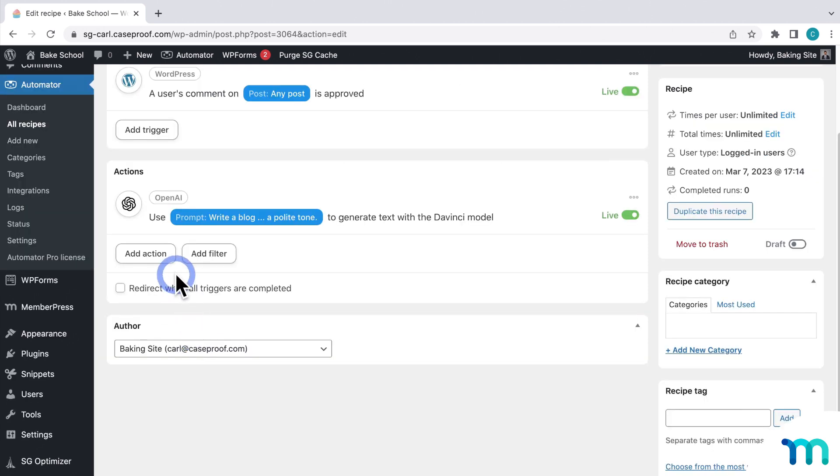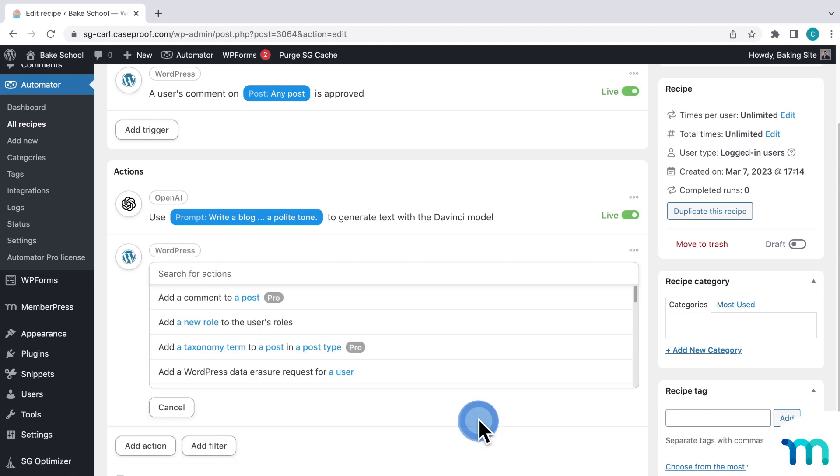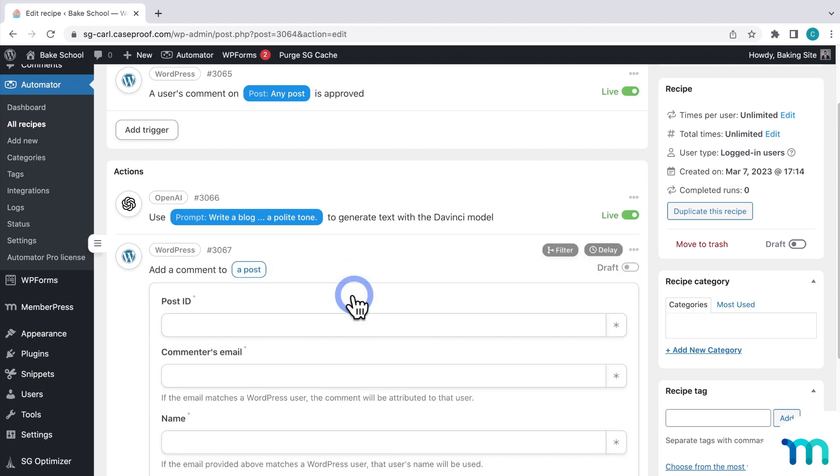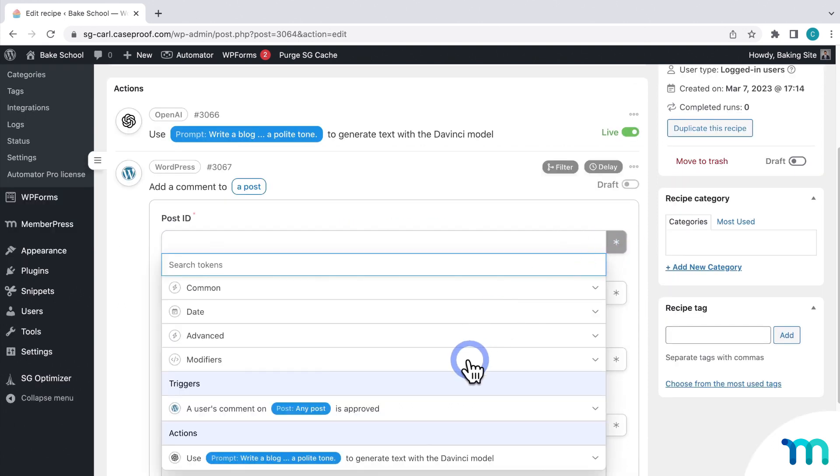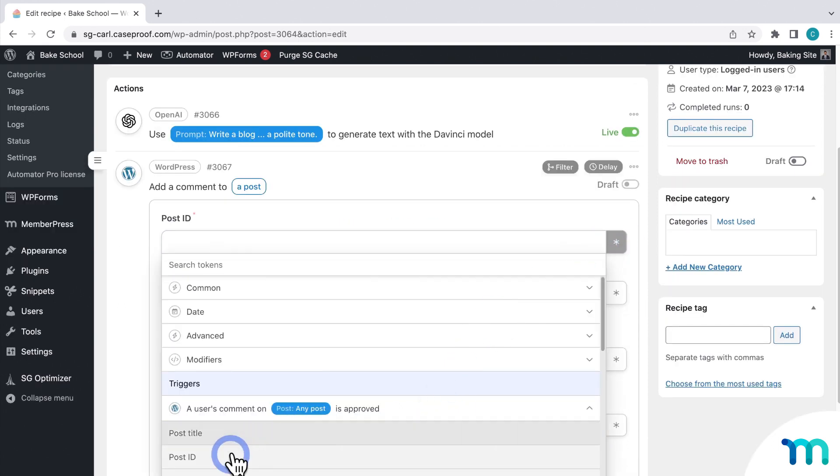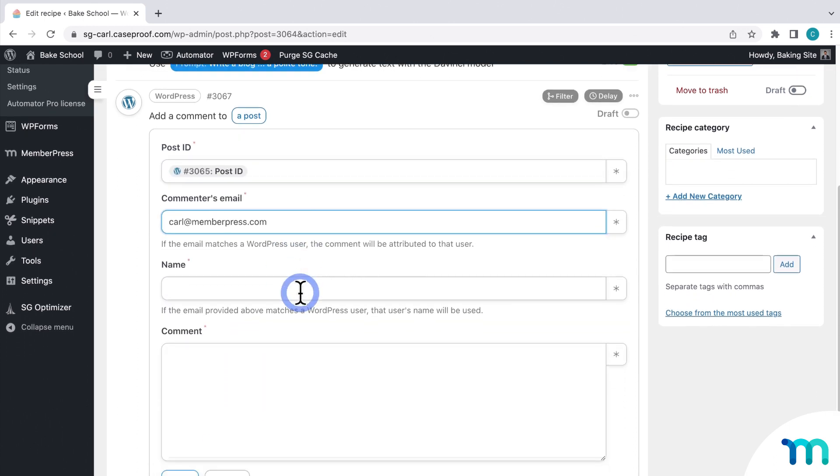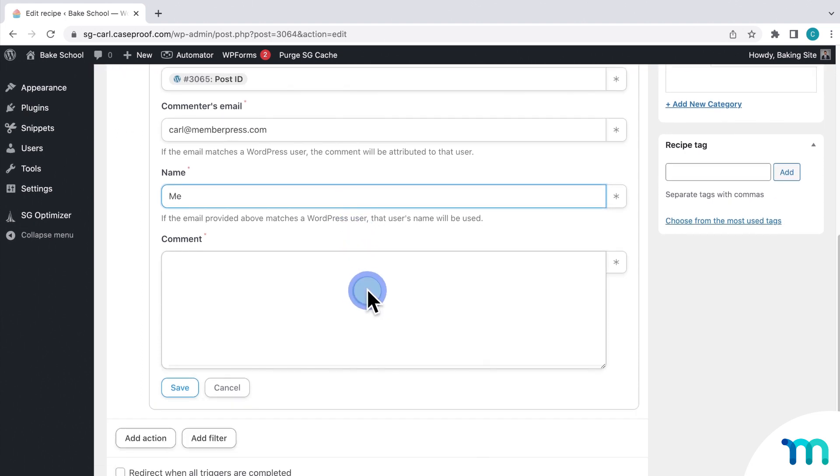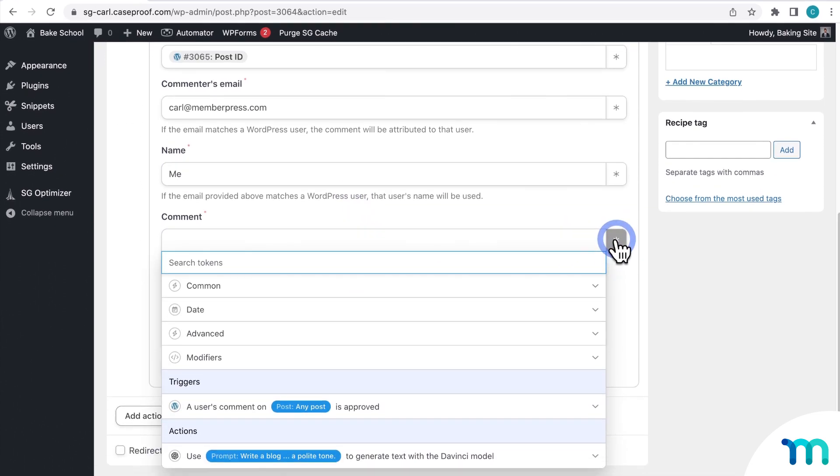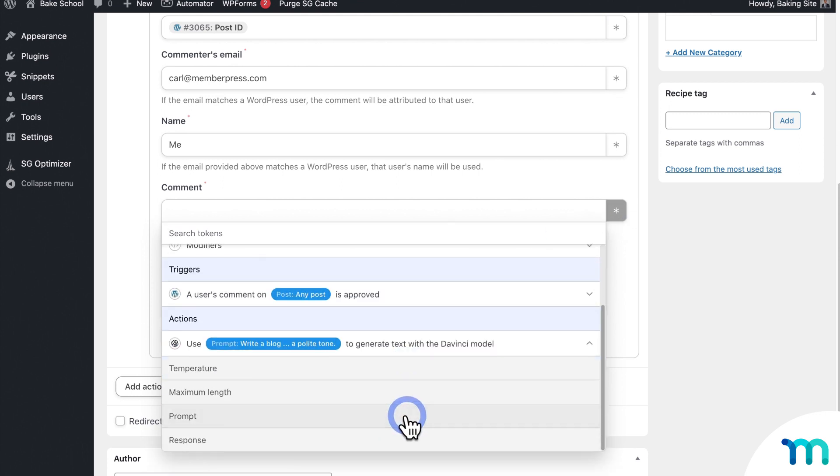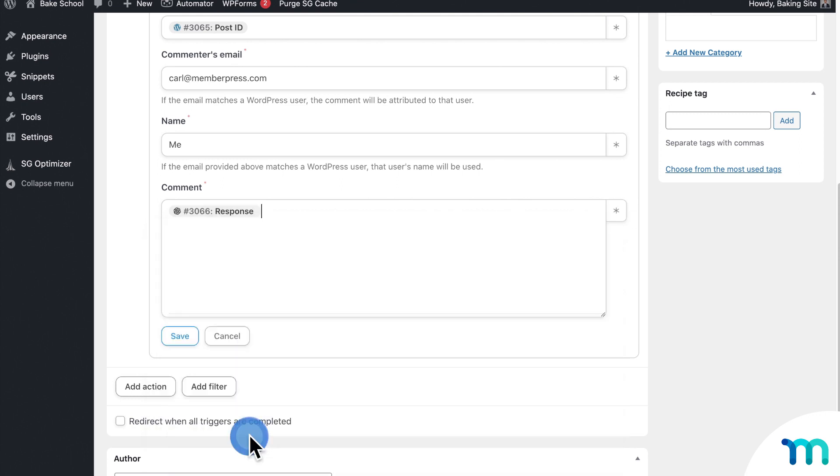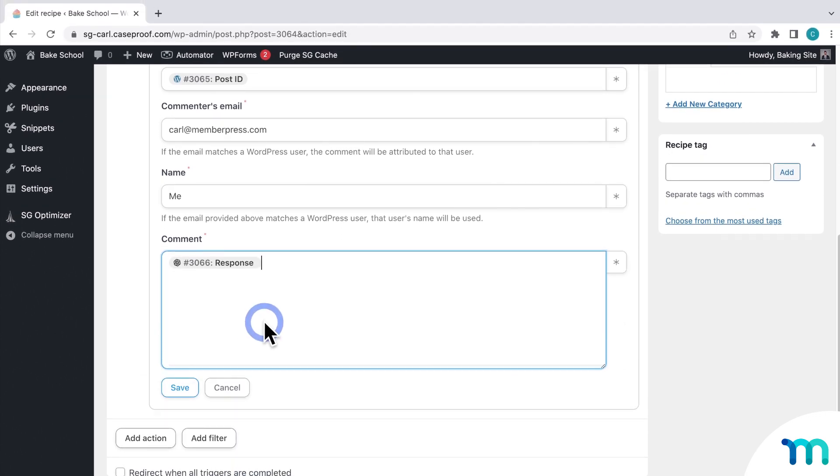I'll add another action. Select WordPress. And choose Add comment to a post. For my post ID, I'll use this post ID here under my trigger. I'll insert my email as the site admin. And the comment will be my response under my OpenAI action. Then I'll save everything and make it live.